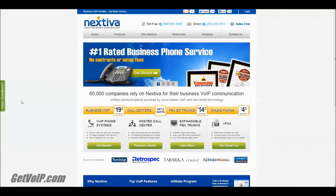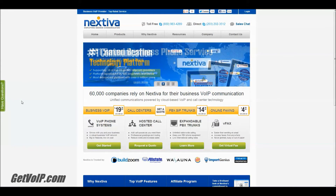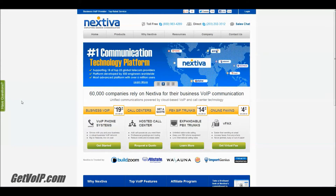Hi, this is Mike from GetVoIP.com and today I'm going to show you a little trick to import your contacts in Nextiva's Compilot and Call Manager.